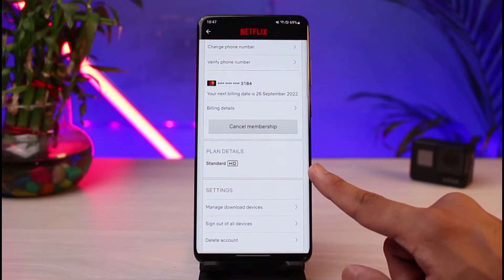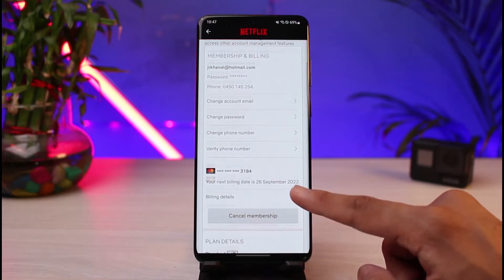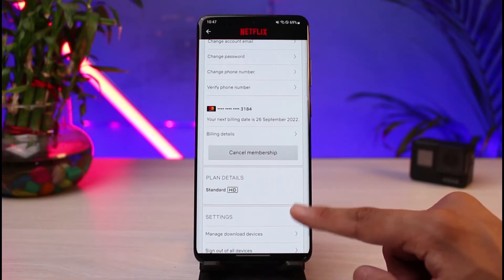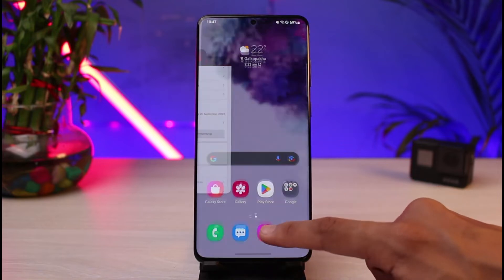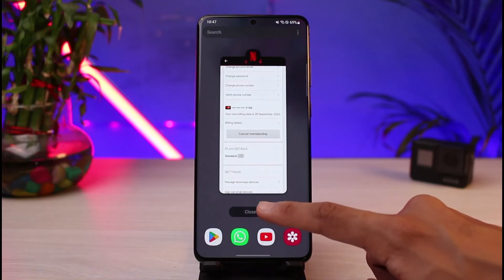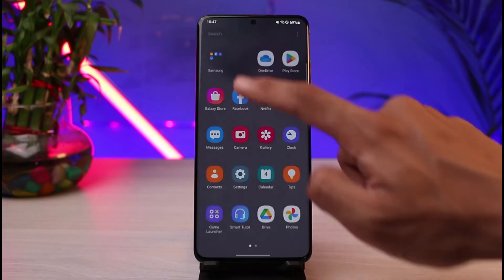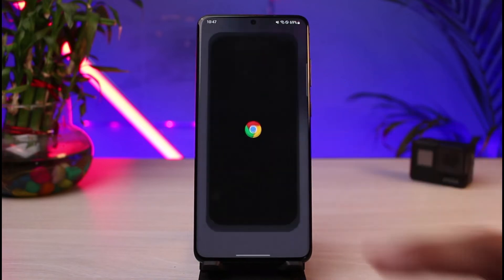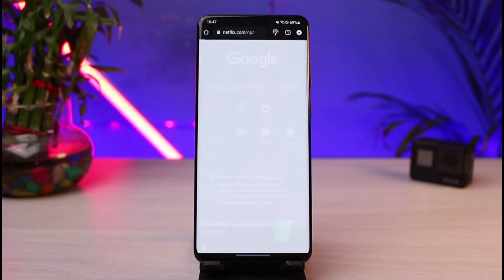That could be the reason why you're not able to download on the third or fourth device. In order to fix that, all we have to do is upgrade our plan. We won't be able to do this from the Netflix app itself — we would have to log into netflix.com from our browser.